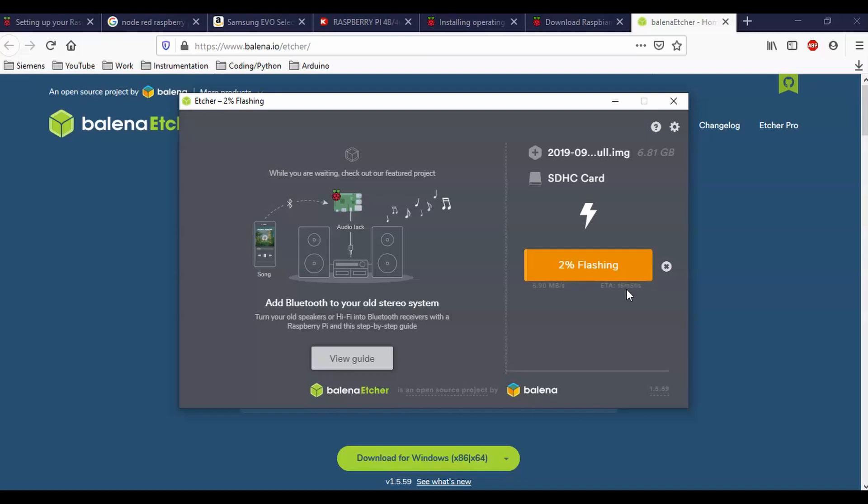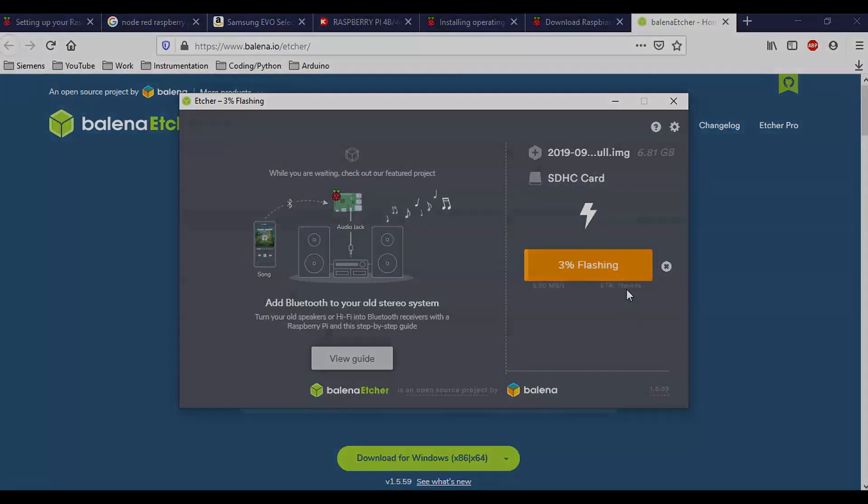And then it should say that we have been successful. And then we can drop this into our Raspberry Pi. And we'll see how it loads up. So we'll be back to you in 30 seconds.